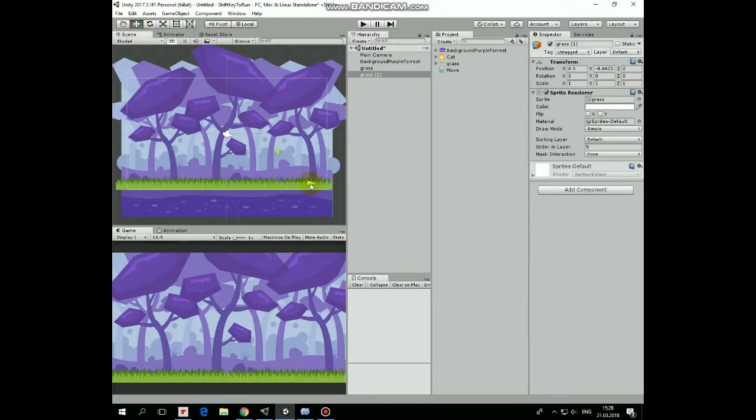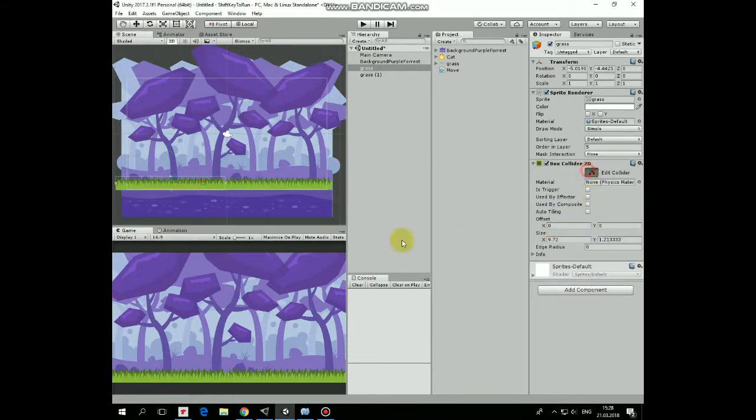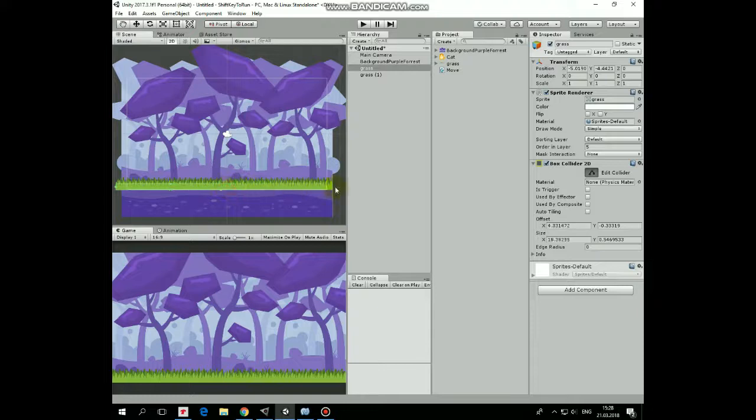And let's add a box collider 2D component to the one of the grass game object and edit it a bit so it acts as a ground. Like that.